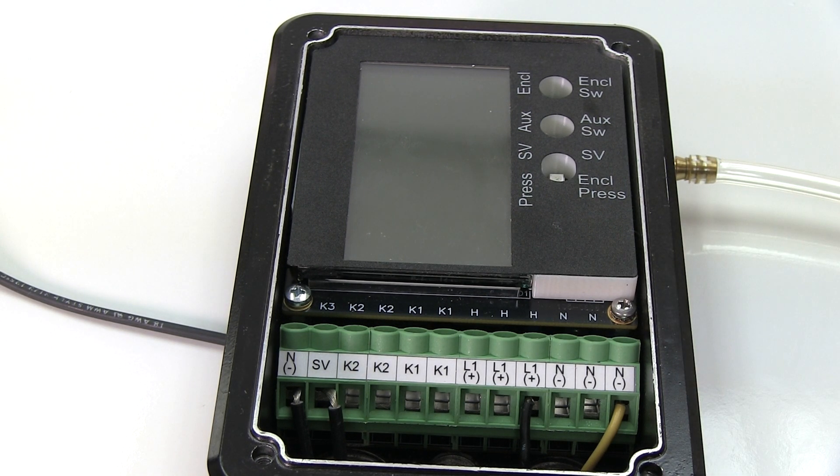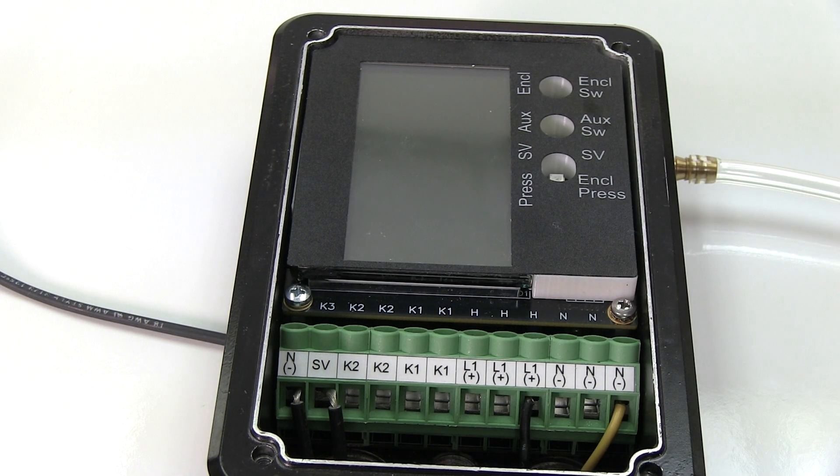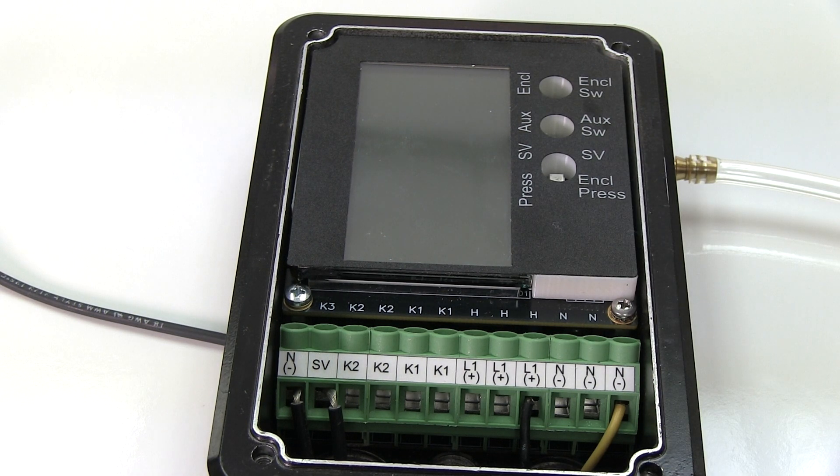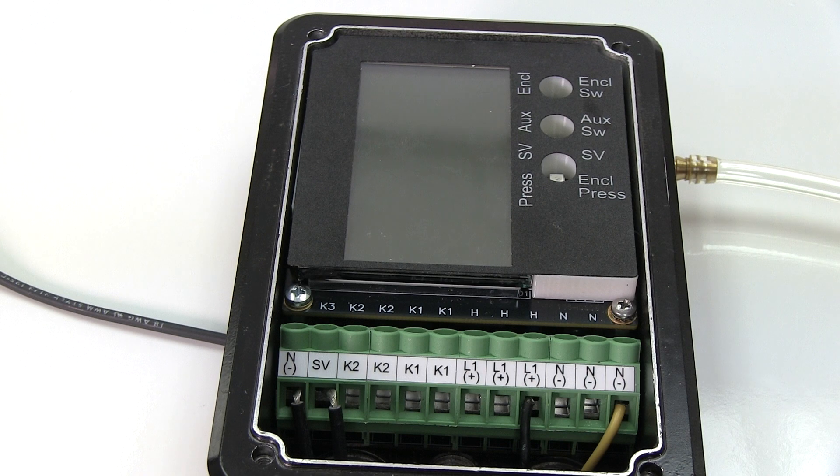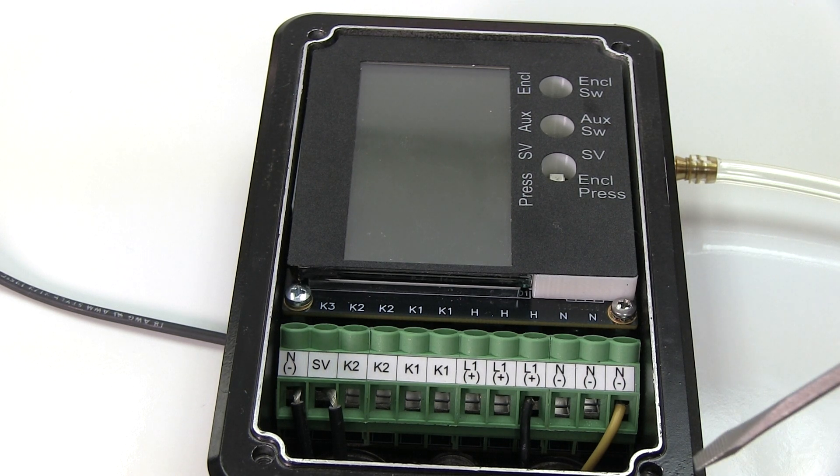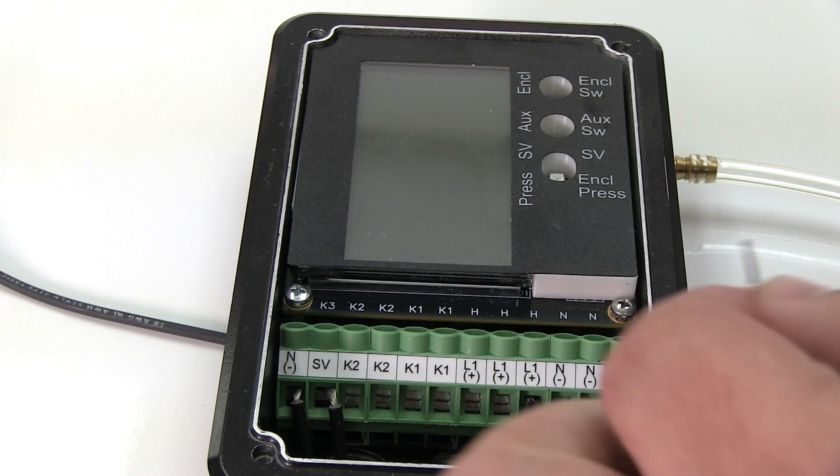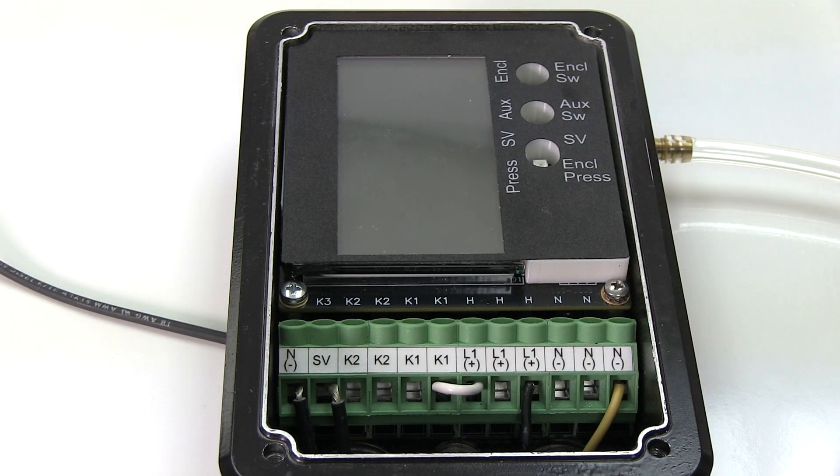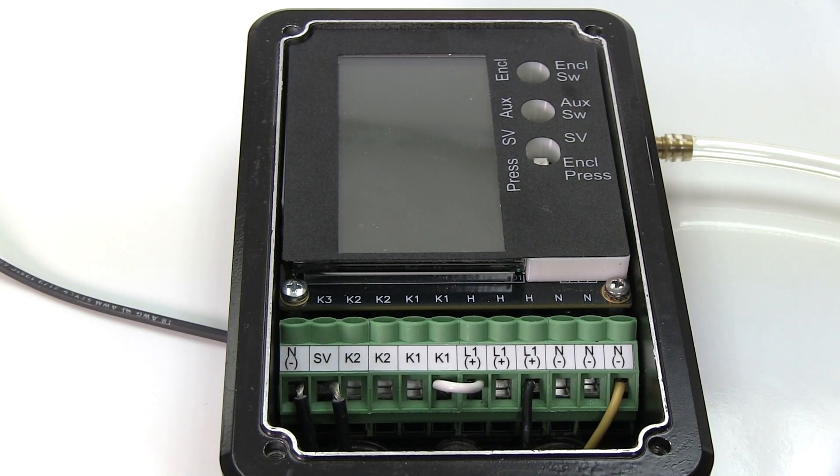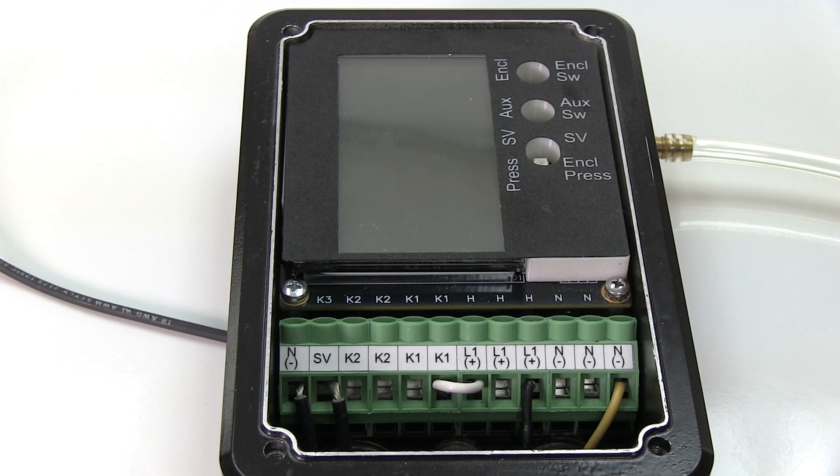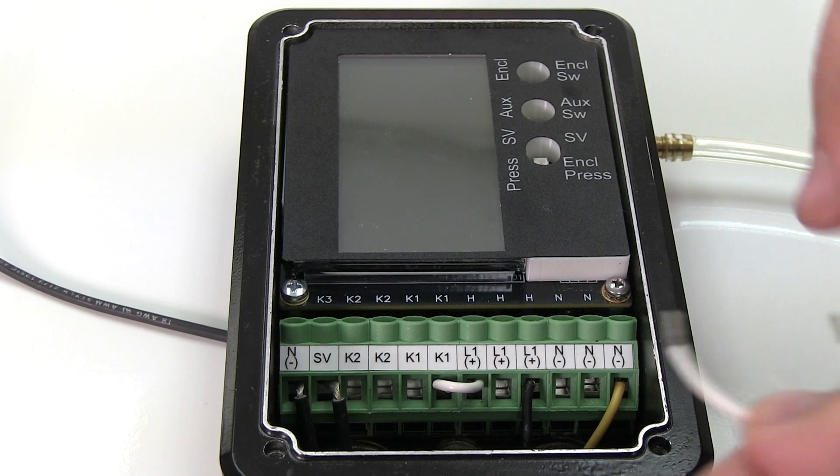But for this example, we're going to use 120 that we're providing to the unit. So I'm just going to jump from our positive terminal blocks over to the K1 contacts. Now we have the K1 contact jumped, so we're going to have power over to K1 and we're going to do the same thing with our K2 contact.